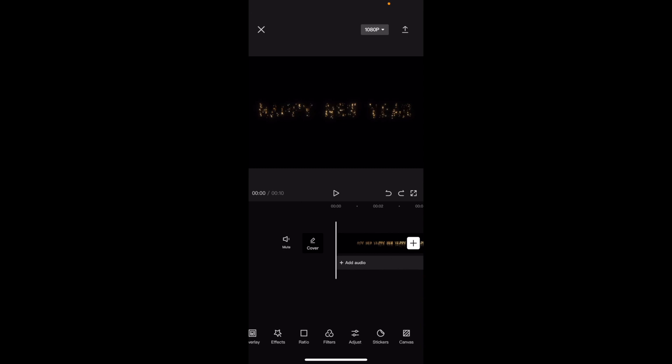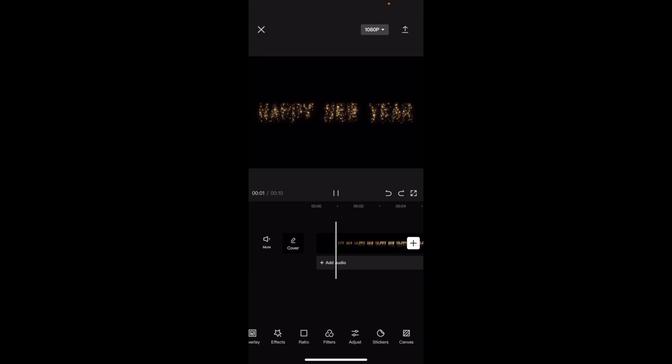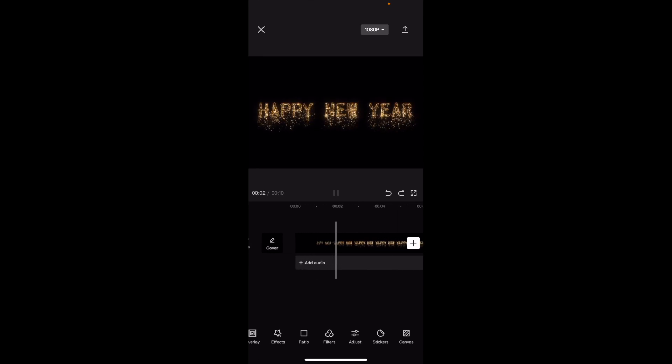So in this CapCut tutorial video, I'm gonna be showing you guys how to reverse a video here inside of CapCut. Once you have CapCut open up on your device, I've just added this video — a happy new year clip — plain and simple. I wanted to reverse this video, super simple.